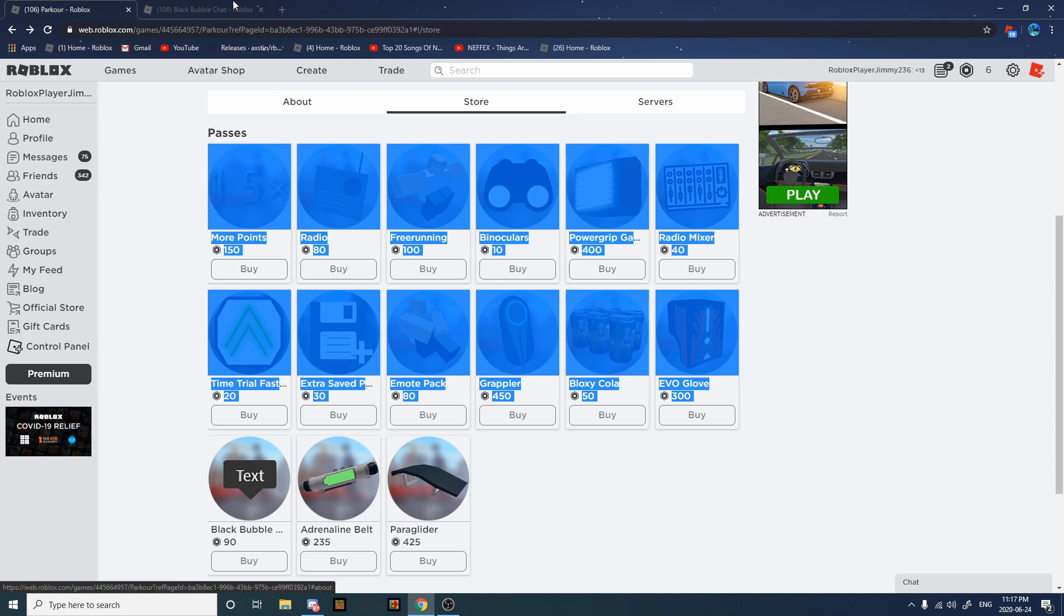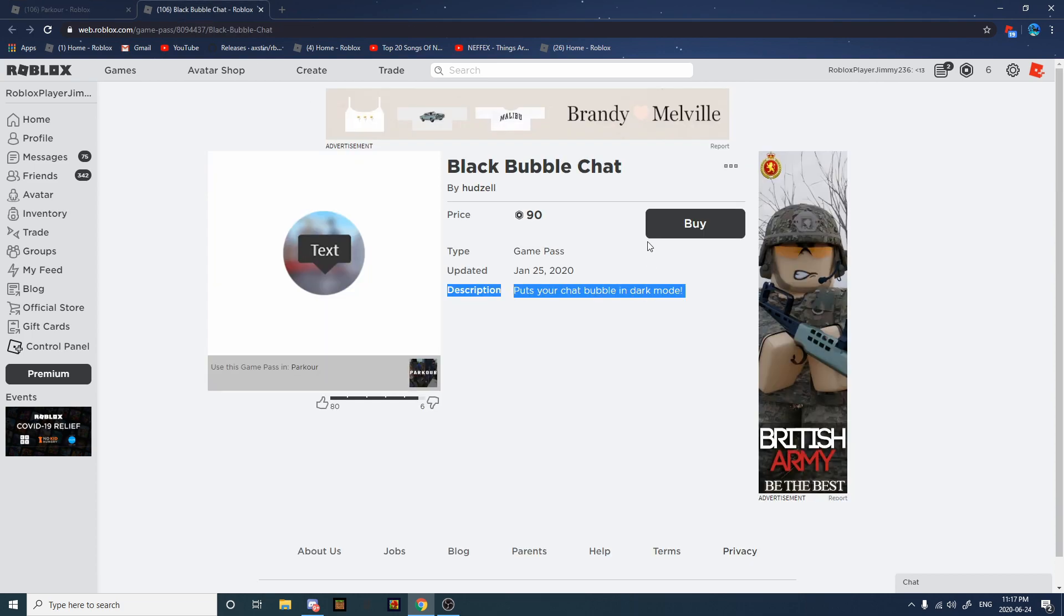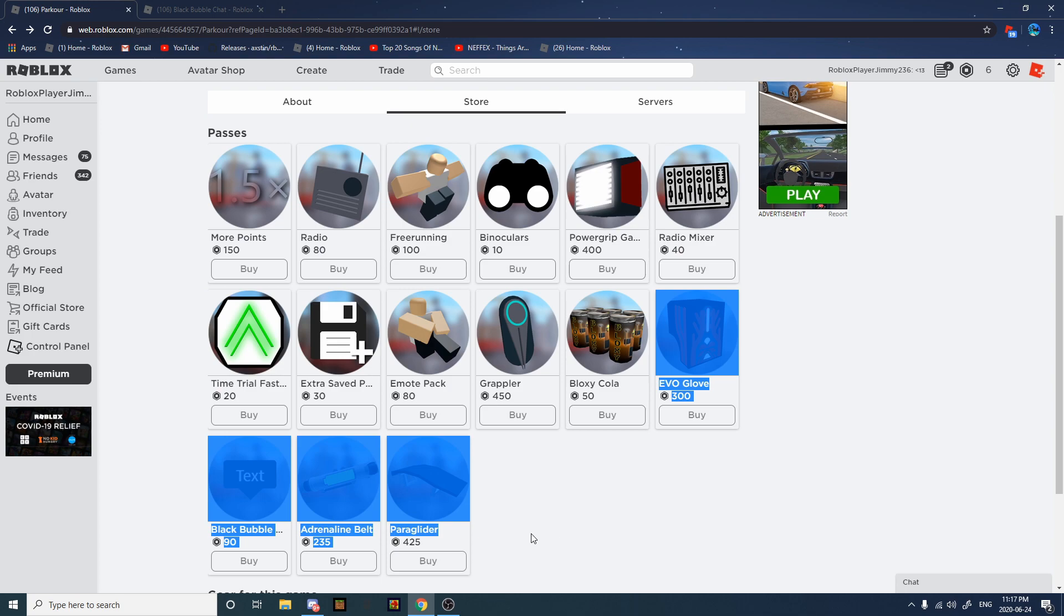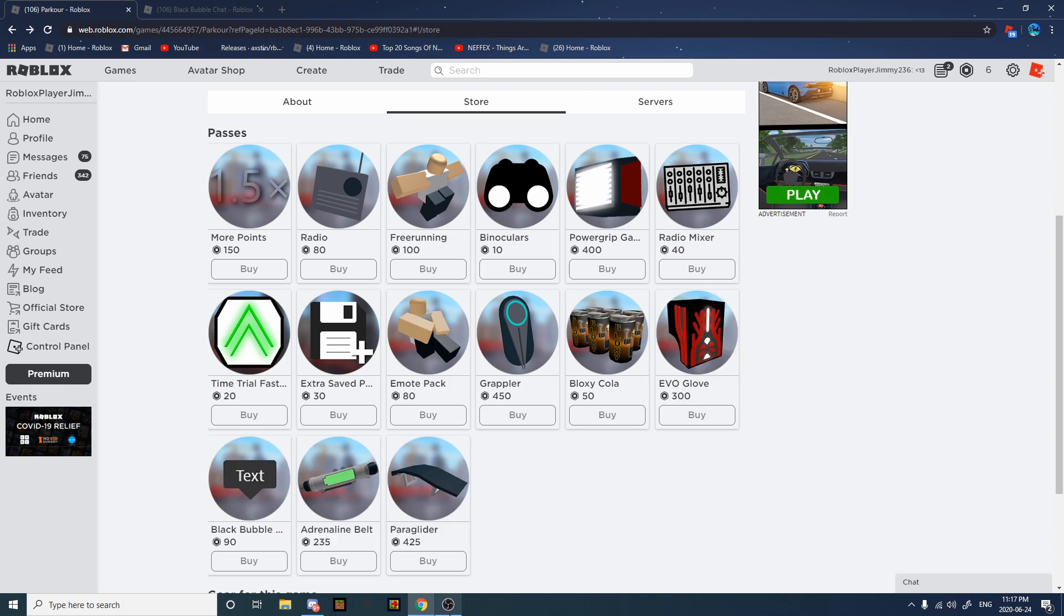I rated all of it. You want me to rate more stuff? Comment what I should rate. I'll see you next time.